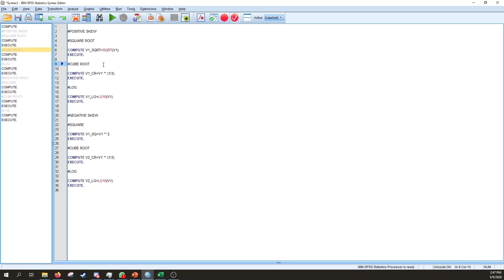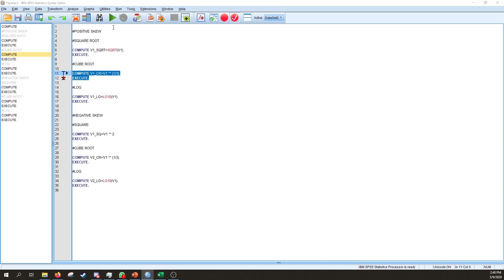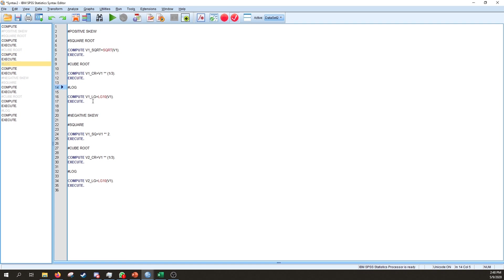For the cube root transformation: COMPUTE variable1_cuberoot = variable1 ** (1/3). EXECUTE. The double asterisk is the exponent operator, so raising to the power of one-third gives the cube root. For log base 10: COMPUTE variable1_LG = LG10(variable1). EXECUTE. You can change the base, but log base 10 is generally fine.